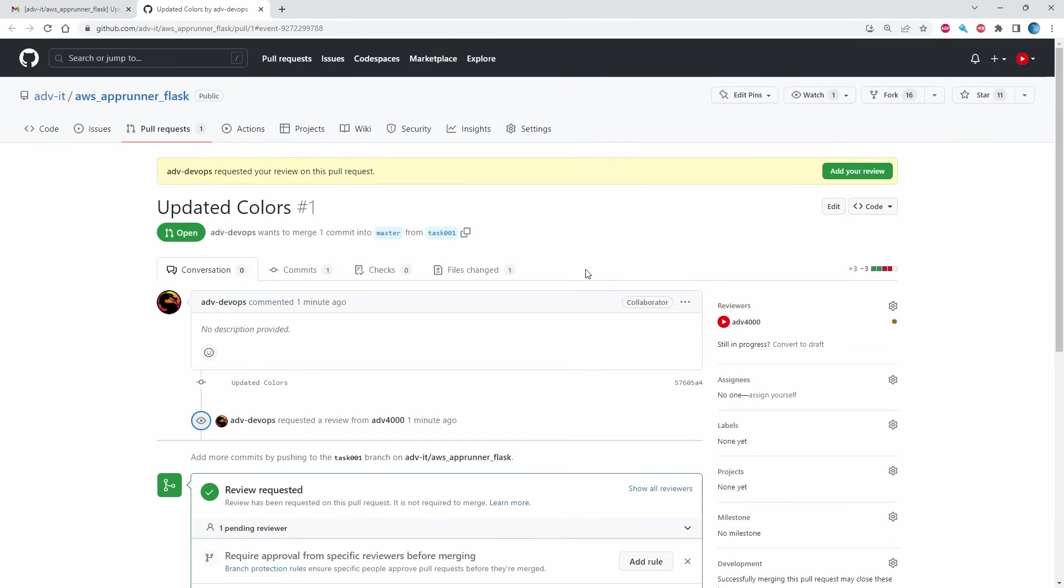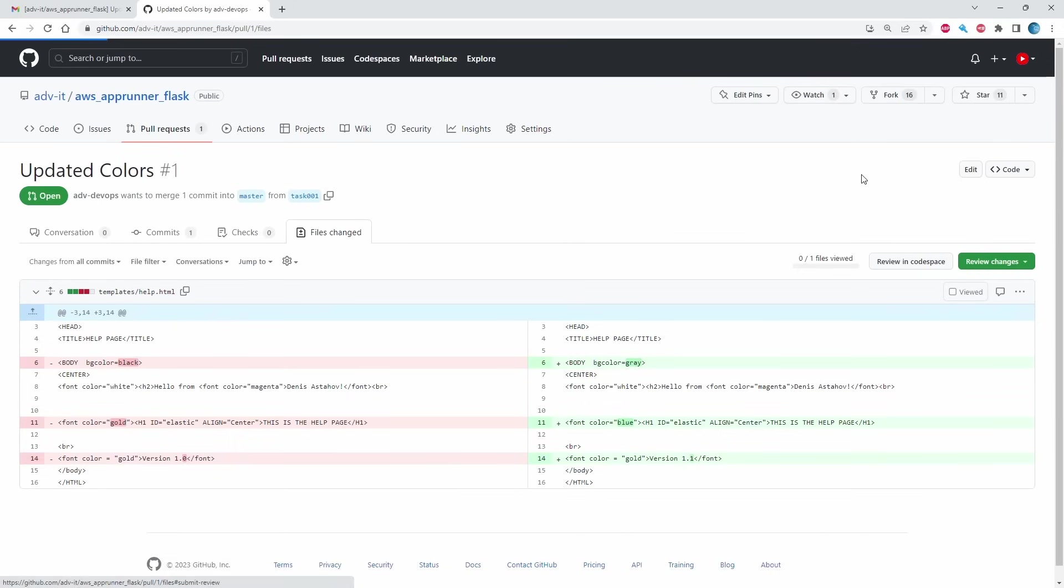Okay. You see, I am the reviewer right now. The ADV devs requested you a review on this pull request. Add your review. Okay. Let's see. This is the changes what he did. I just checking that he didn't make any mistakes or something.